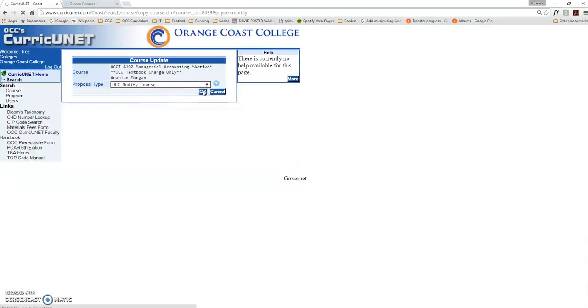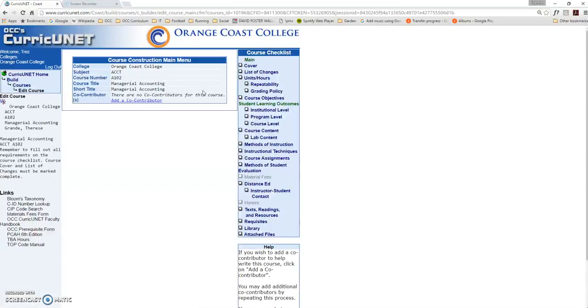Click OK, and the system will create the shell of your course. What it's doing now is copying all the current data from your current active course and putting it into the course checklist.